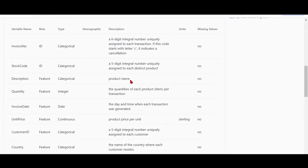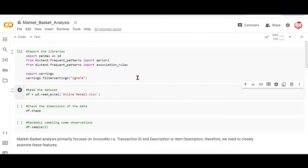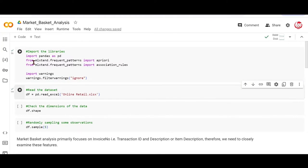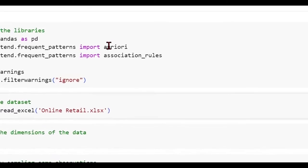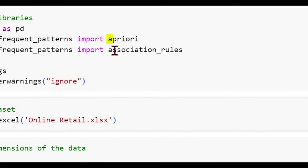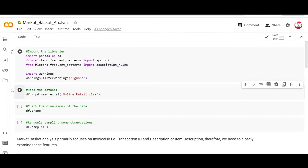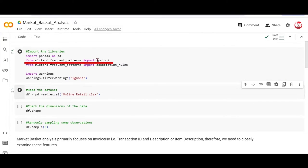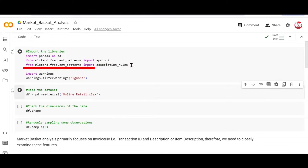So that said, let's move to Google Collaboratory, where we'll start working on this data. Here we are at Google Collaboratory, and we will be using a specific library which provides us the a priori and association rules classes. This is known as the ML extent. This has a module called frequent patterns, which gives us access to the a priori class and the association rules class.